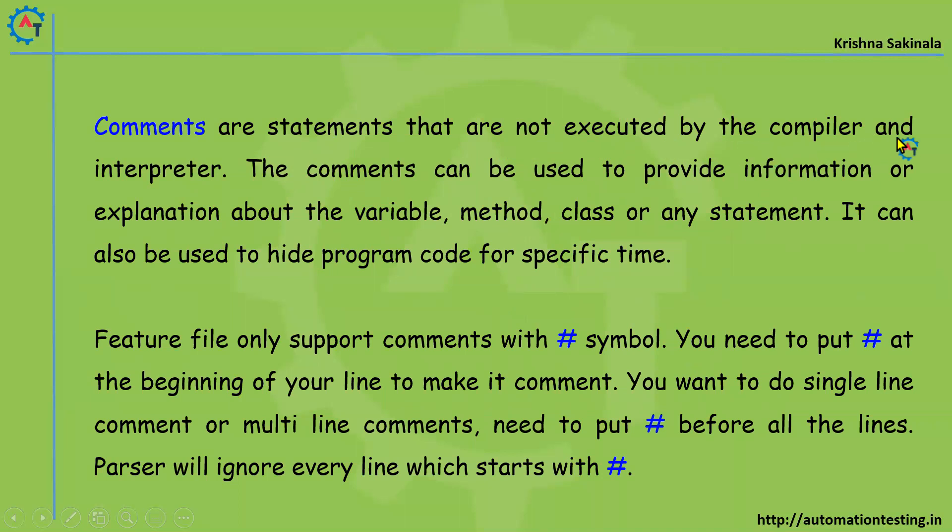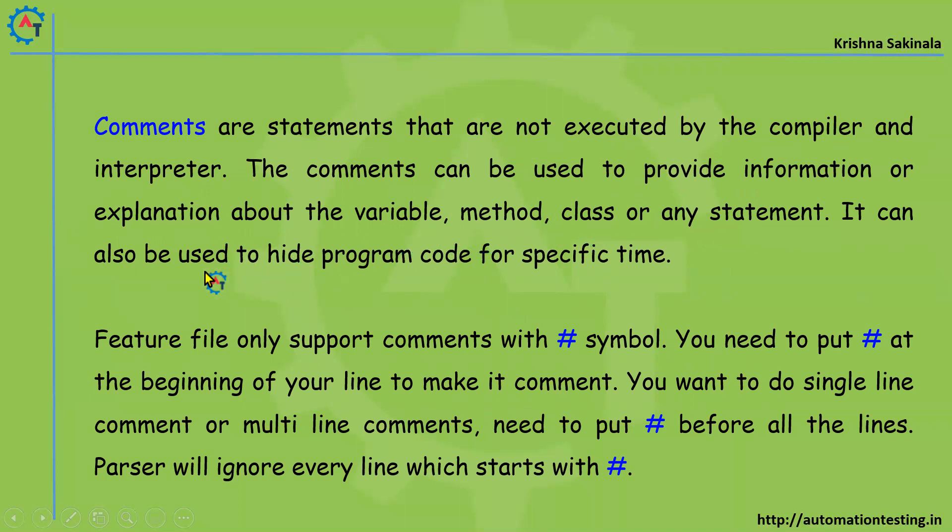The comments can be used to provide information or explanation about the variable, method, class, or any statement. It can also be used to hide program code for specific time. So whenever you want to put some code that should not be executed by your compiler or interpreter, that time you'll use comments.